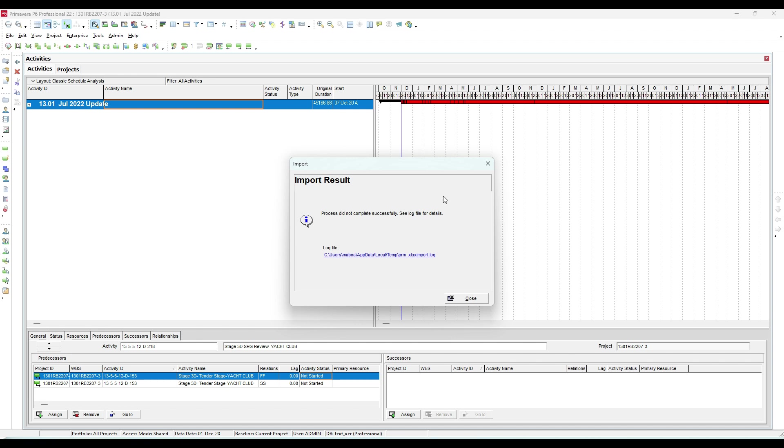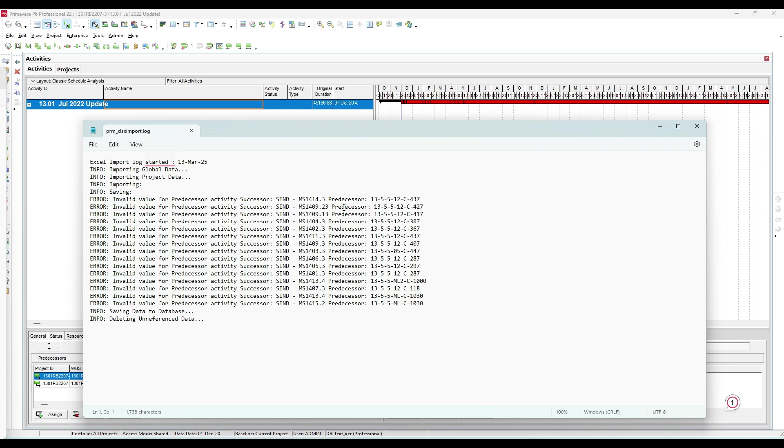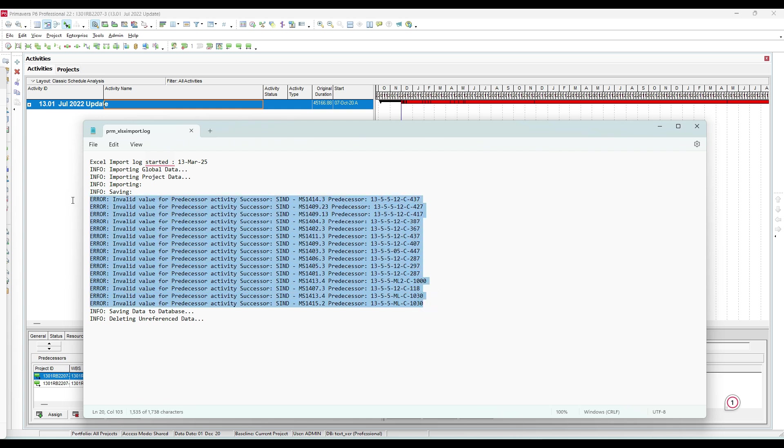You could have some errors in some cases. Let's see. This error is mainly due to the milestones: the finish milestone will not accept a start relationship, and the start milestone will not accept a start-to-finish relationship. That's why it's acceptable for us, and we can fix this manually by ourselves.